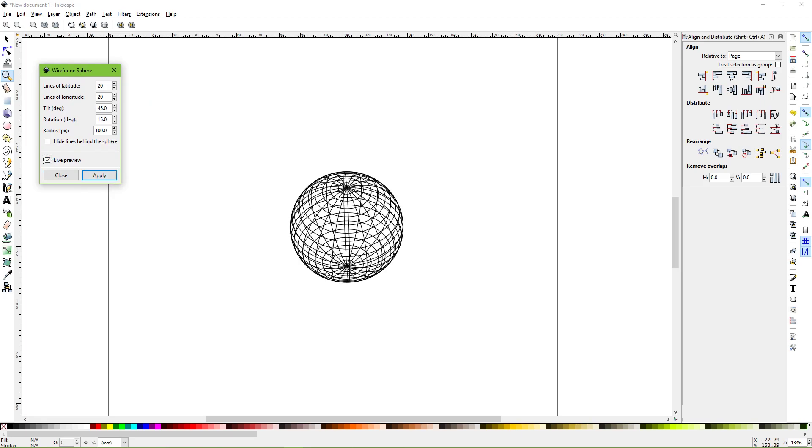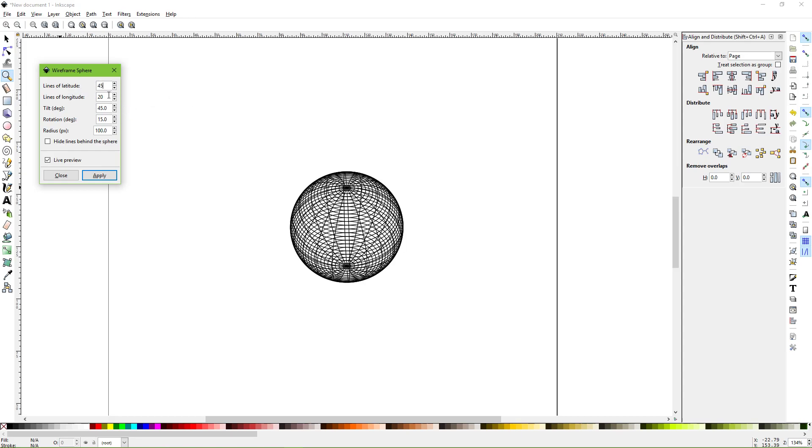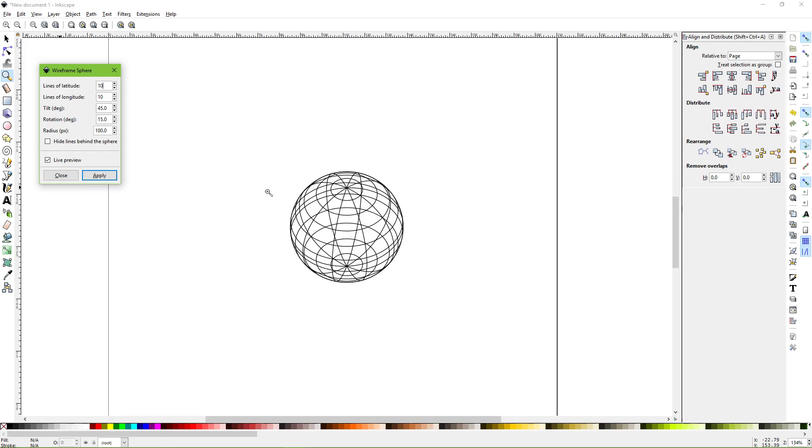The wireframe sphere with live preview creates a wireframe sphere. You can adjust the number of lines of latitude and longitude—you've got full control over that. Let's knock that down a little bit to make it easier to see.